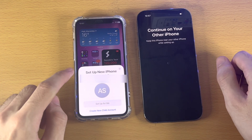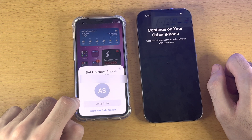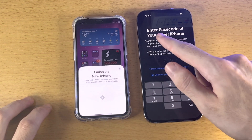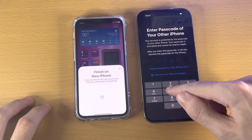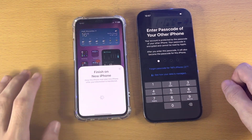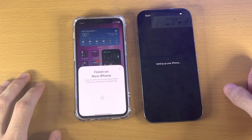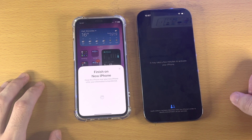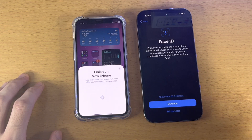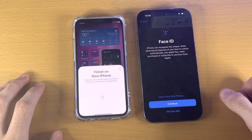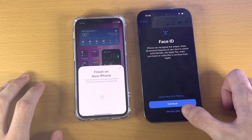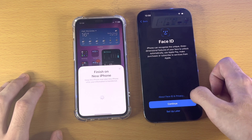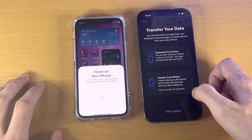Once you see the confirmation, you'll see 'Getting Things Ready' and then 'Set Up New iPhone.' Tap 'Set Up for Me.' It will ask for the passcode of the iPhone you're transferring data from — enter that. It may want to activate the new iPhone, and then it will ask for Face ID. If your iPhone has Touch ID, it will ask for that instead. For now, I'll select Set Up Later, but you can tap Continue to follow the on-screen instructions to set up Face ID.